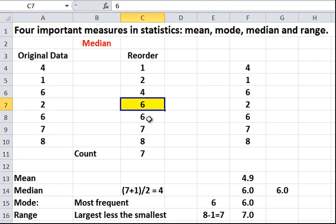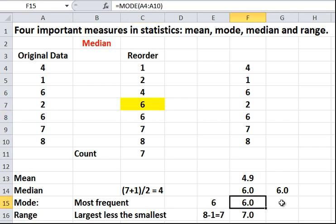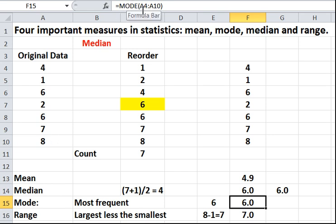It appears over here as 6 and 6. It appears twice. Here it's the ordered set. It appears twice. And you can just type in mode and tell it the original data, which was A4 to A10. So, you're looking for the mode A4 to A10 over there. And that's it. 6.